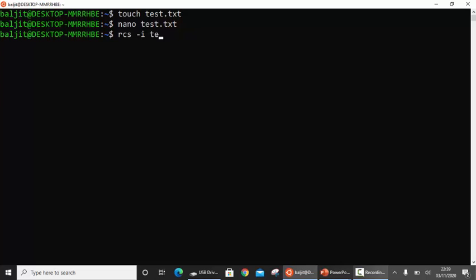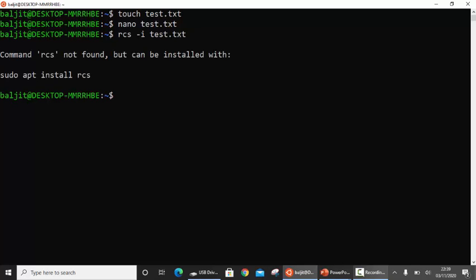Now I'm going to initialize the control of RCS on this file. RCS is a package which might not be installed by default in your system. So if it is not installed, you will get an error something like: 'Command rcs not found.' If you are using Debian-based distributions, for example Ubuntu or Kali, you need to install it. Make sure you run 'sudo apt update' before installing. Sudo is required because you need root permissions to install a package.